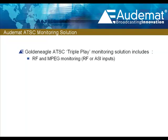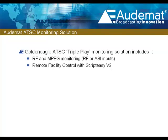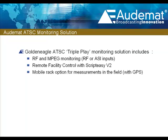Monitoring of all RF and MPEG parameters, remote facility control with Audemat's advanced ScriptEasy V2 software, and with the optional mobile rack bag, field measurements with GPS coordinated data to get ATSC parameters in the field where the viewers are.